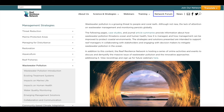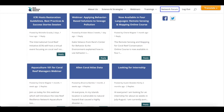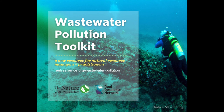You can also join the Network Forum, an interactive online community of coral reef managers and practitioners from around the world. You'll find all this and much more in the Wastewater Pollution Toolkit on the Reef Resilience Network website. Our team is excited to share these resources and hope they inspire you to learn more and tackle this challenge wherever you work.